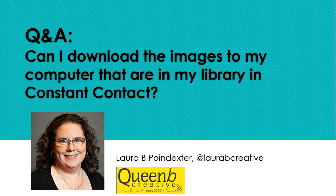Hello, Laura Poindexter here with Queen Bee Creative and I have a question about downloading images to your computer that are in your library on Constant Contact. I'm going to show you how to do that real quick.